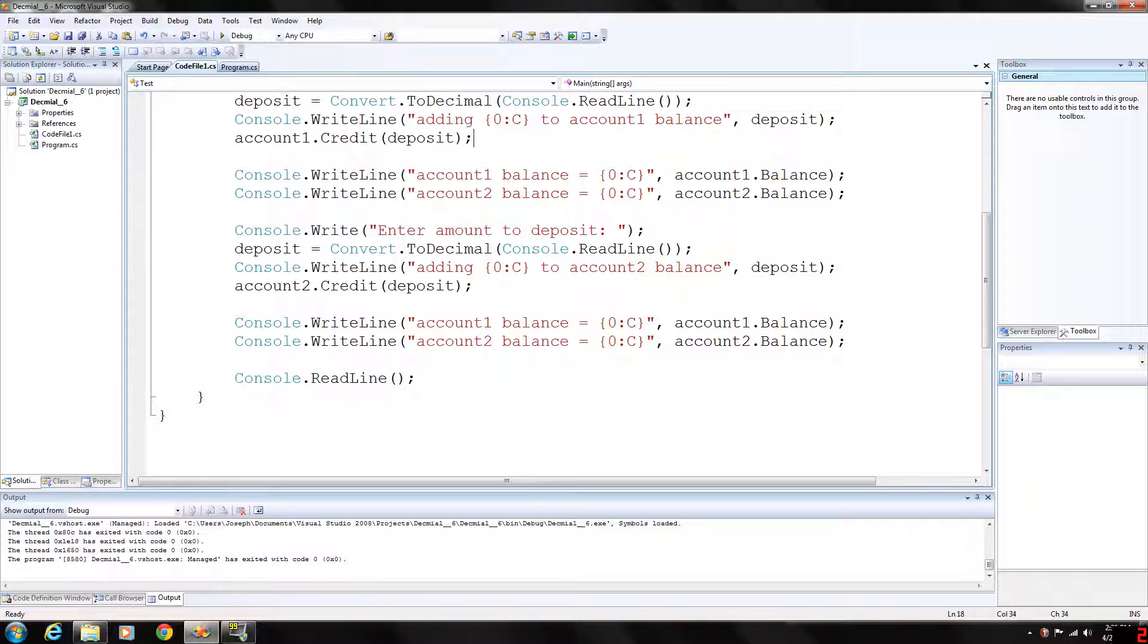So with G format item does not contain a format specifier. Format G is assumed implicitly. And finally there is X which will format the string as a hexadecimal.